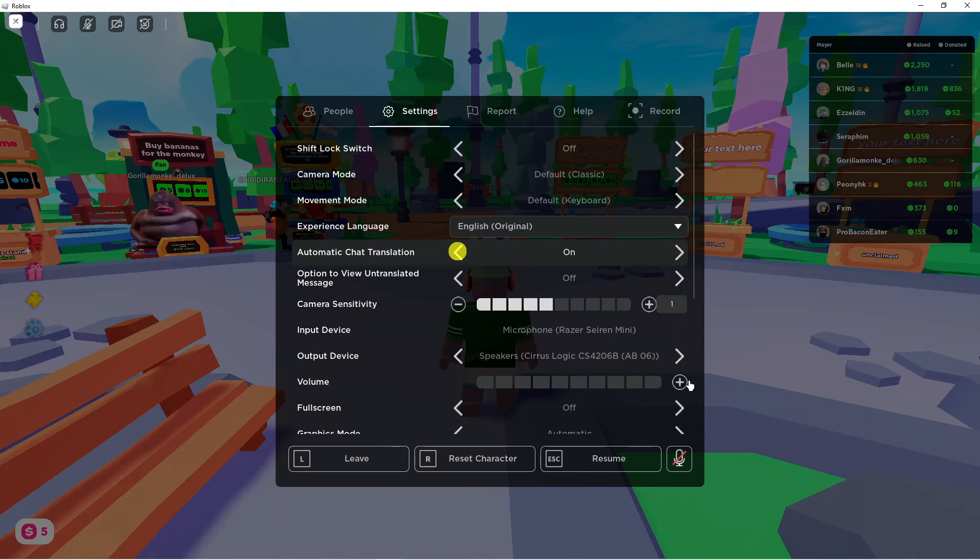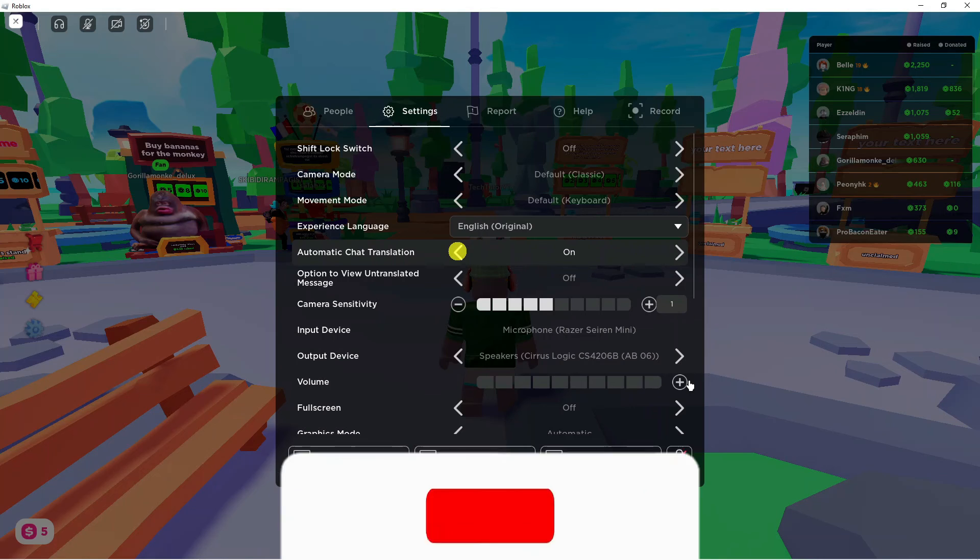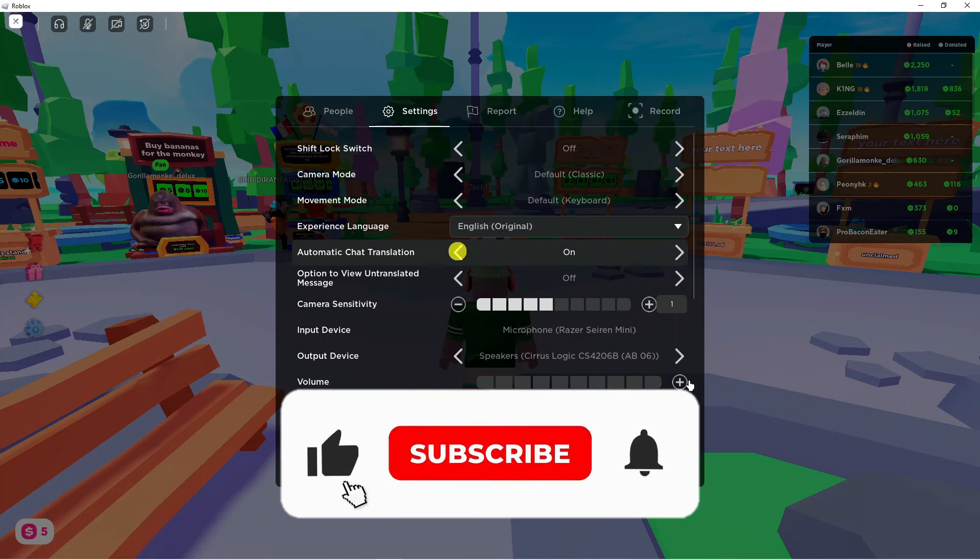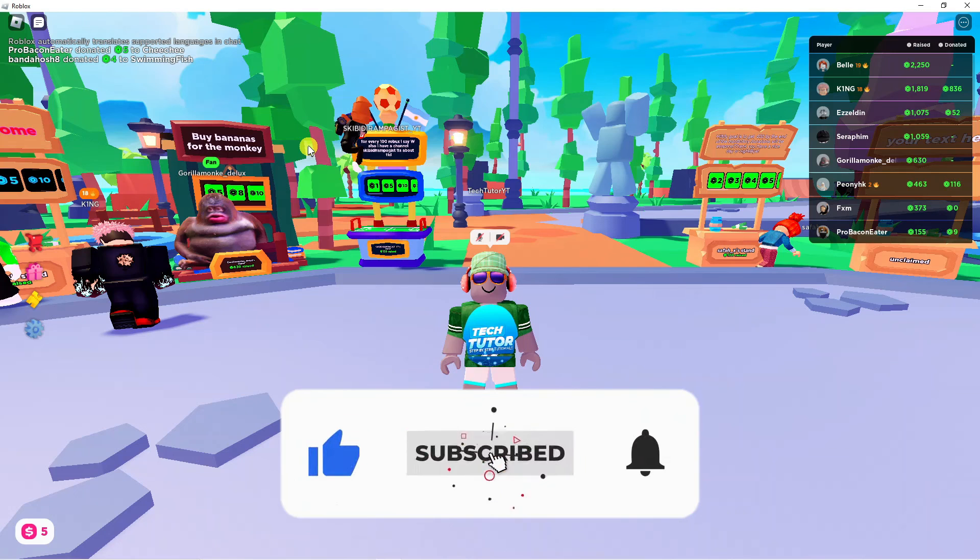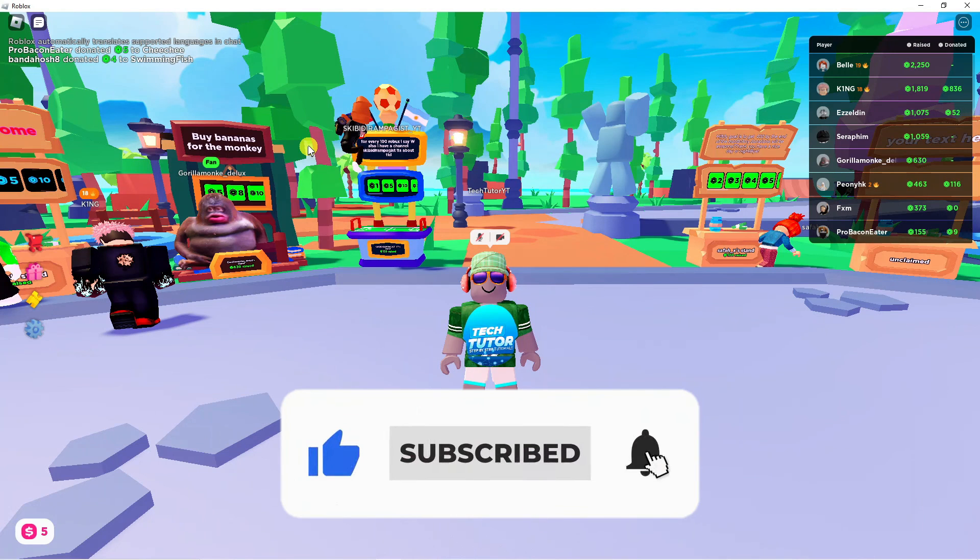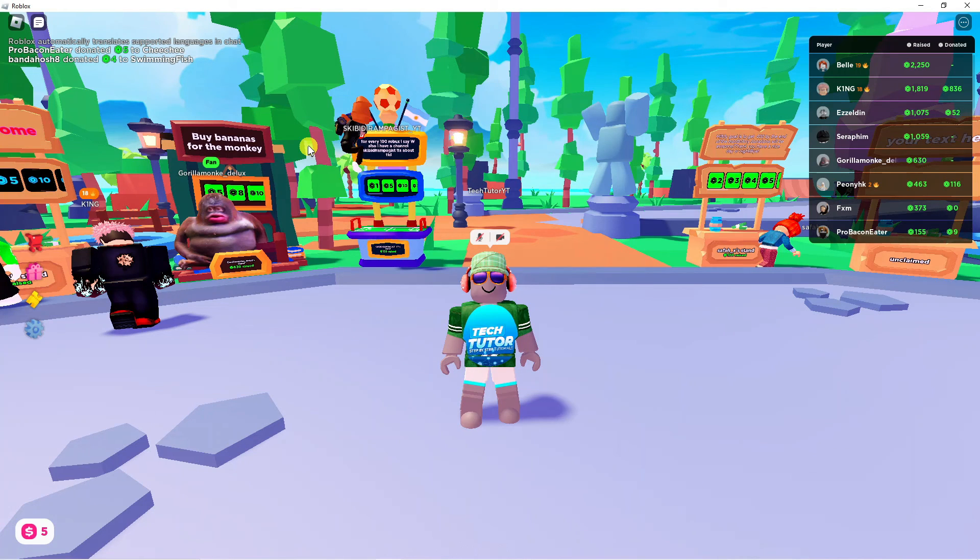I hope this quick tutorial helped you out today. If it did, I would really appreciate it if you would leave a like below and subscribe to the channel.